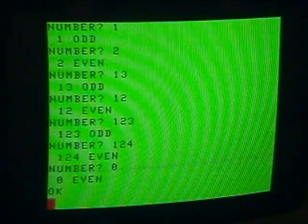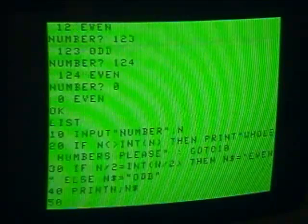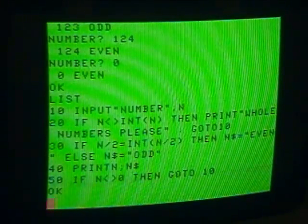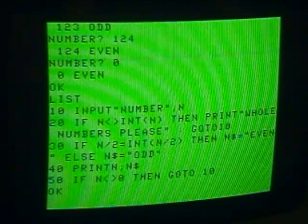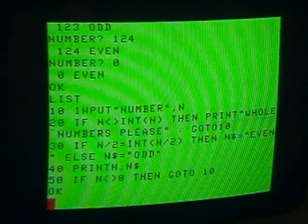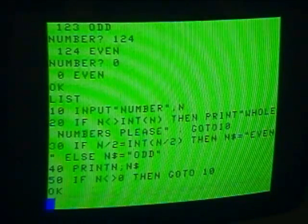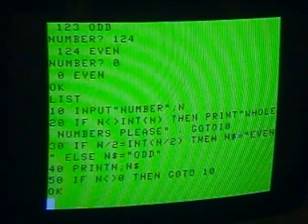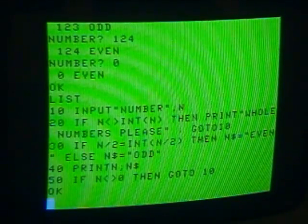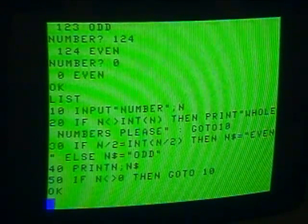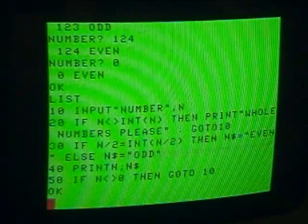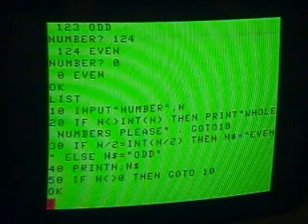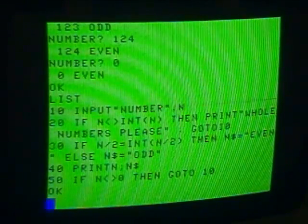So it appears the program has worked. We list the program again — a very short program, but it does show you what could be done back in the old 8-bit days when every computer came with BASIC. In fact, most of them, when you booted them up, that's where you were. Anybody could learn to write a simple program, and a lot of people learned to write some fairly sophisticated programs. This is just a short demonstration of what can be done, and maybe later on I'll demonstrate something a little more complicated in a longer video.